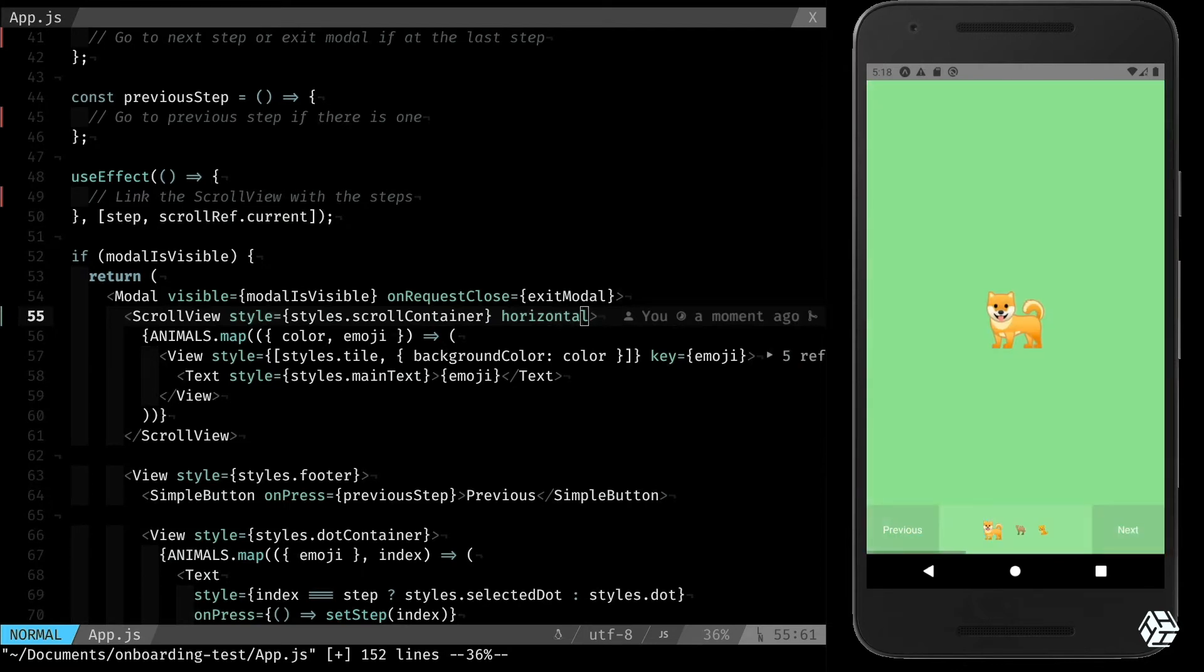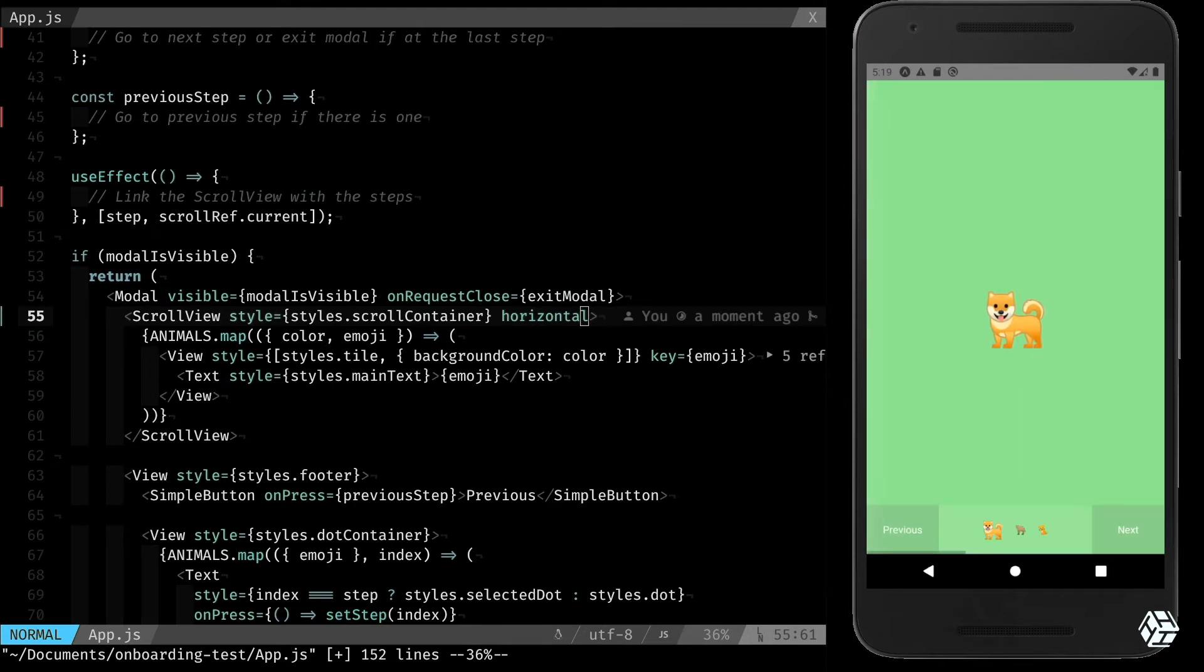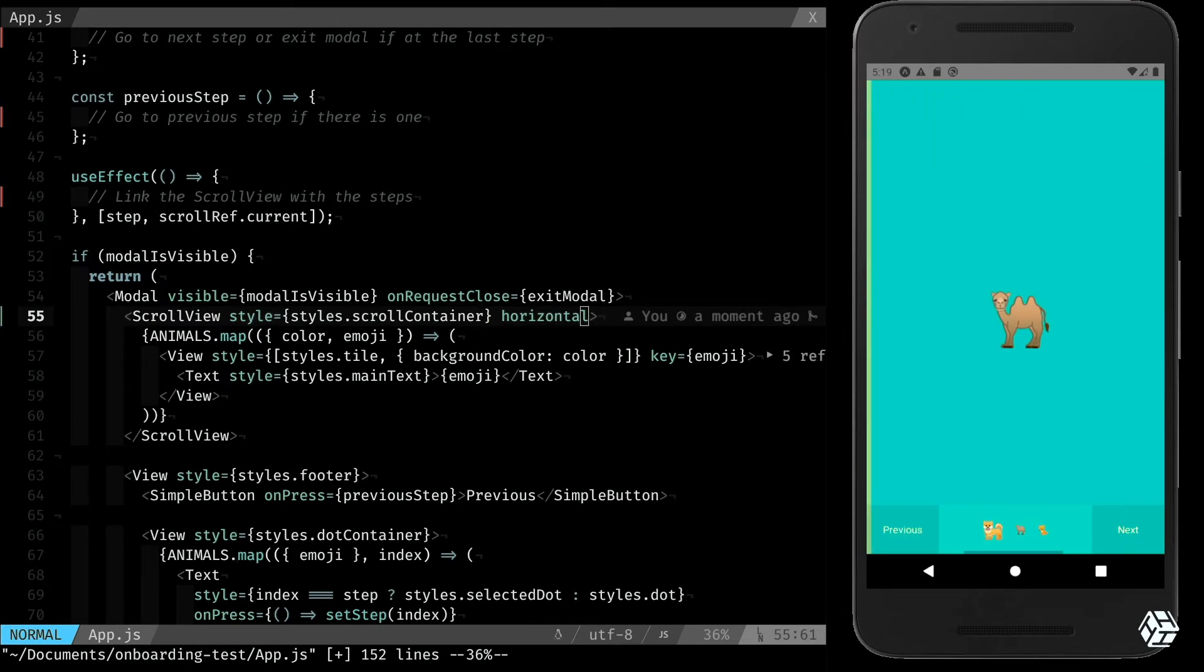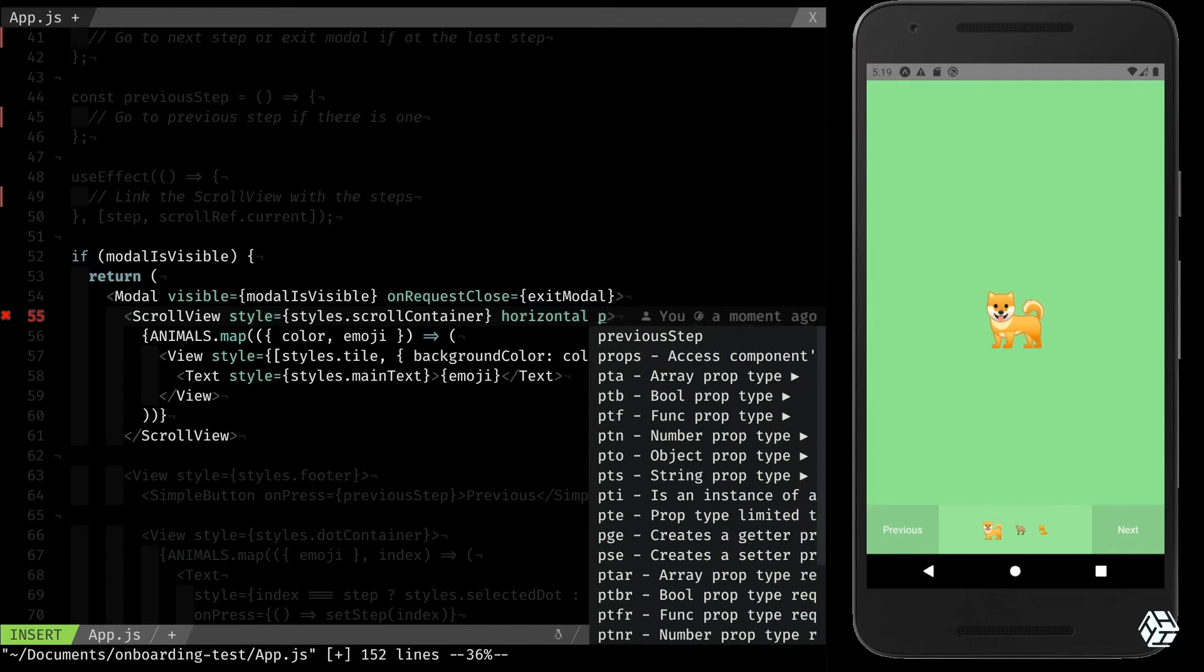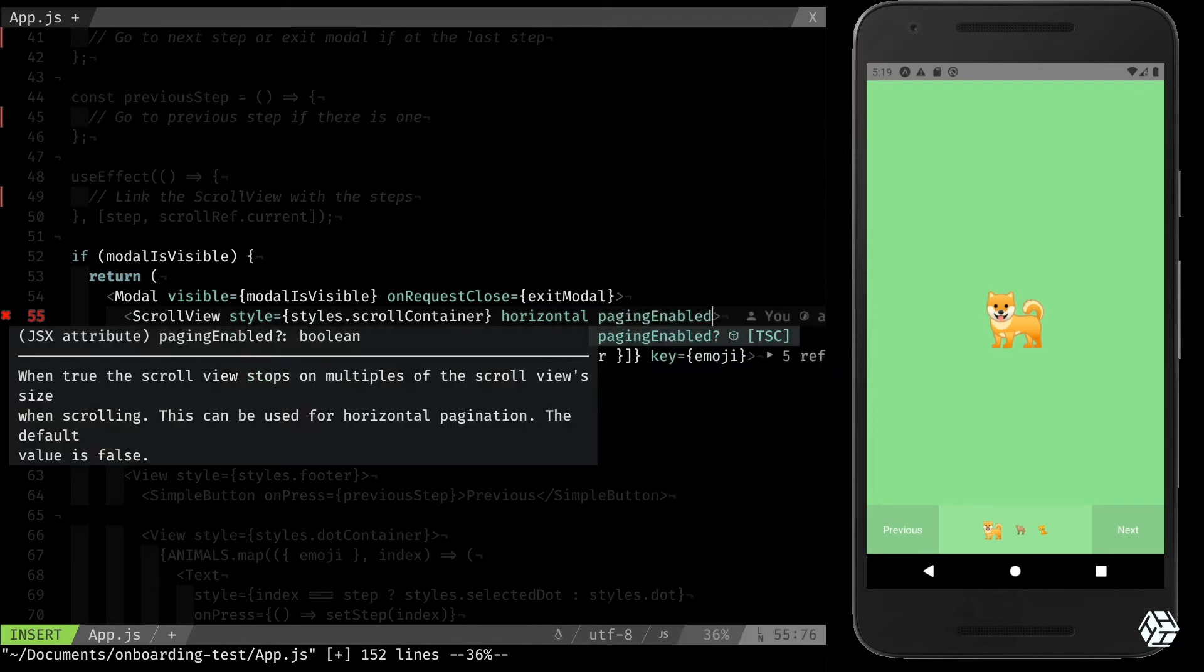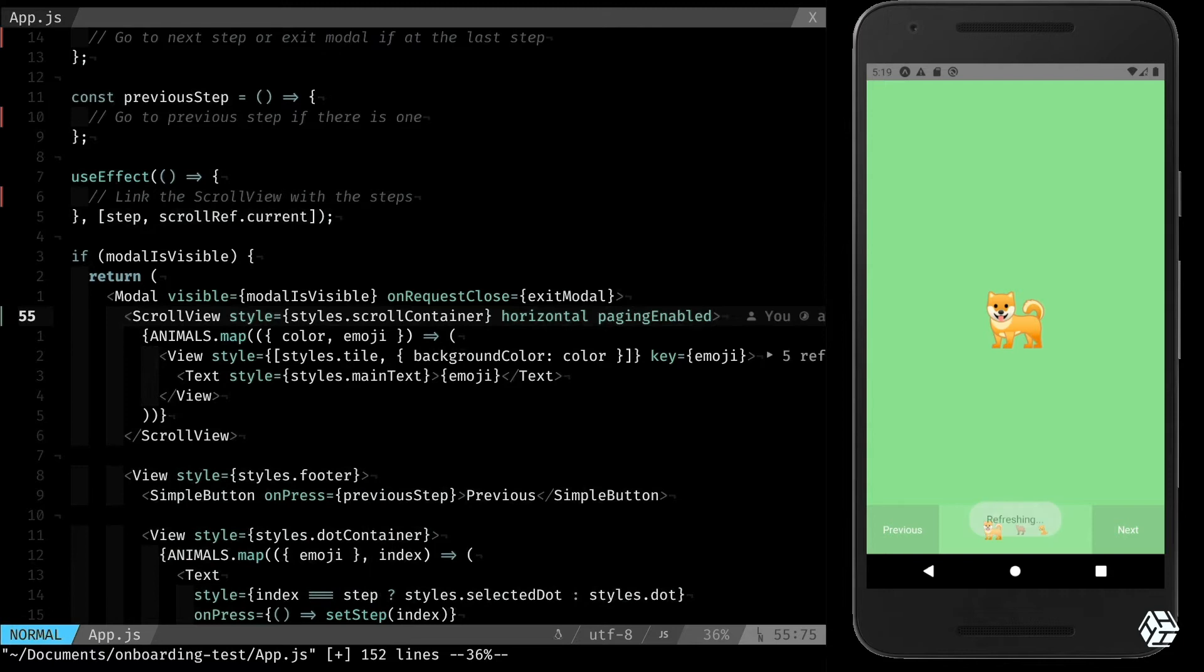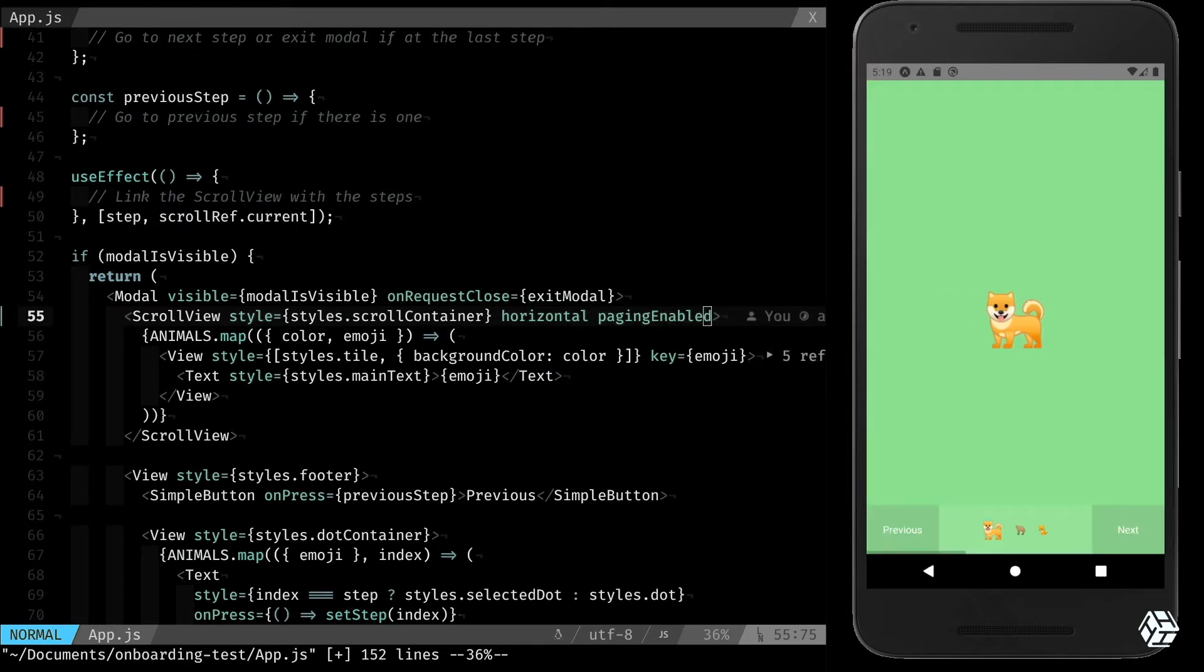Let's try horizontal, and that already quite looks like it, but we still have no step yet. To activate the steps, there is something already built in React Native: paging enabled, that will enable paging of the width of the scroll view. Now with that I have my steps.